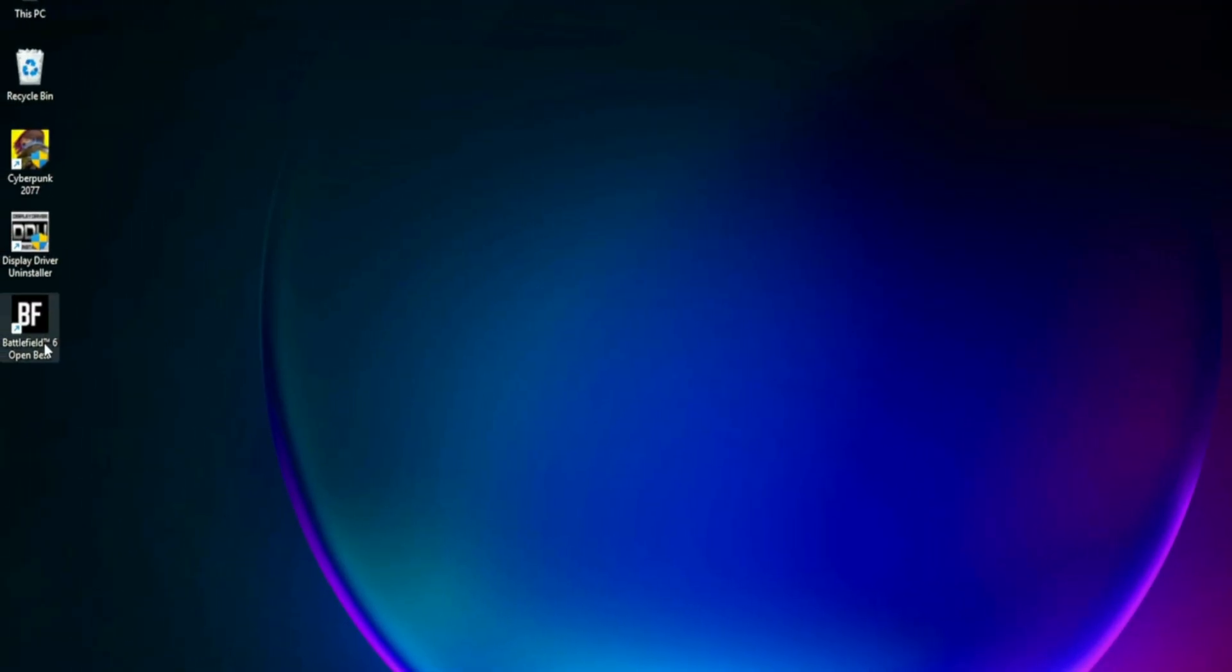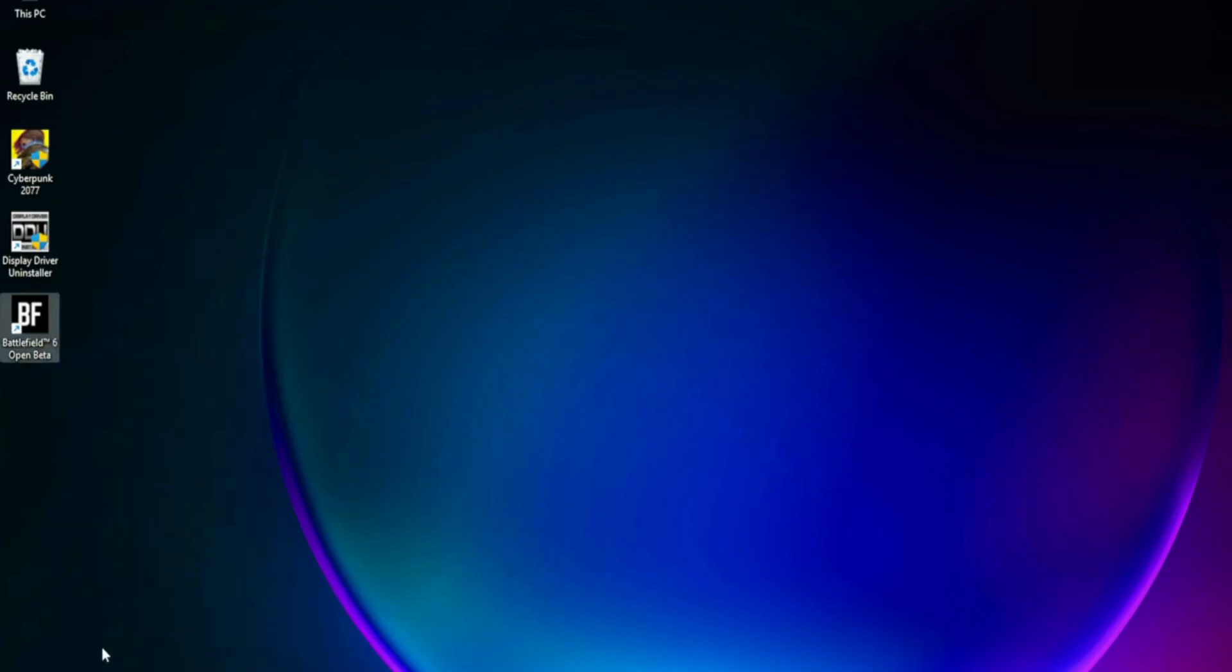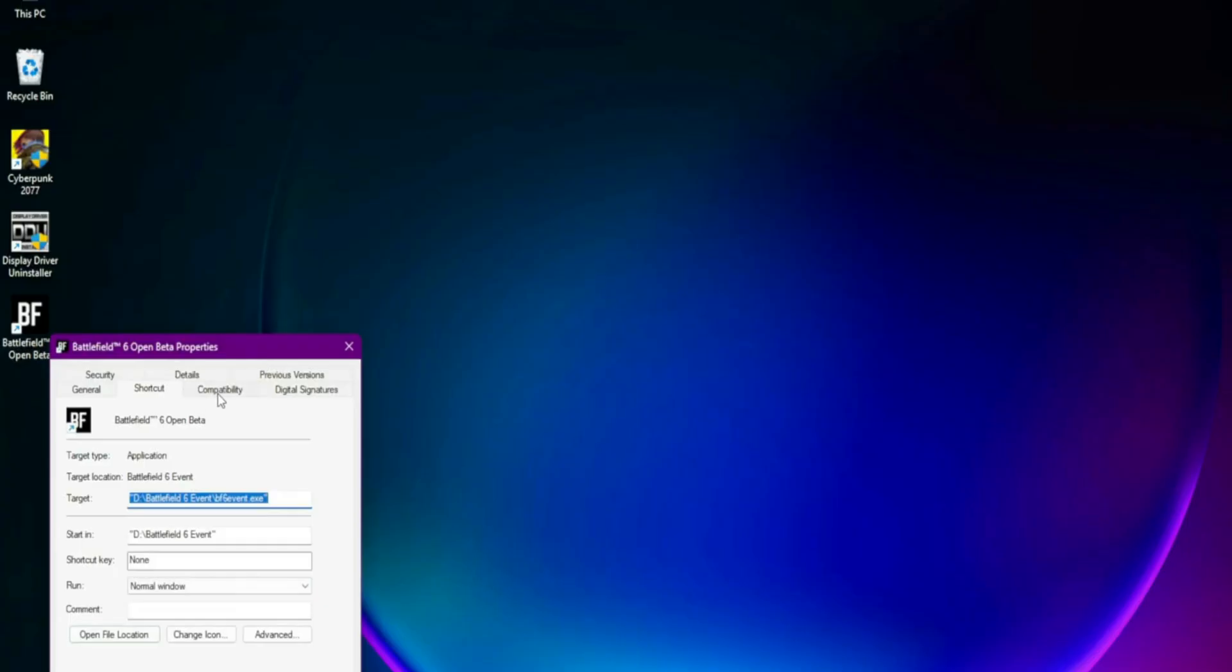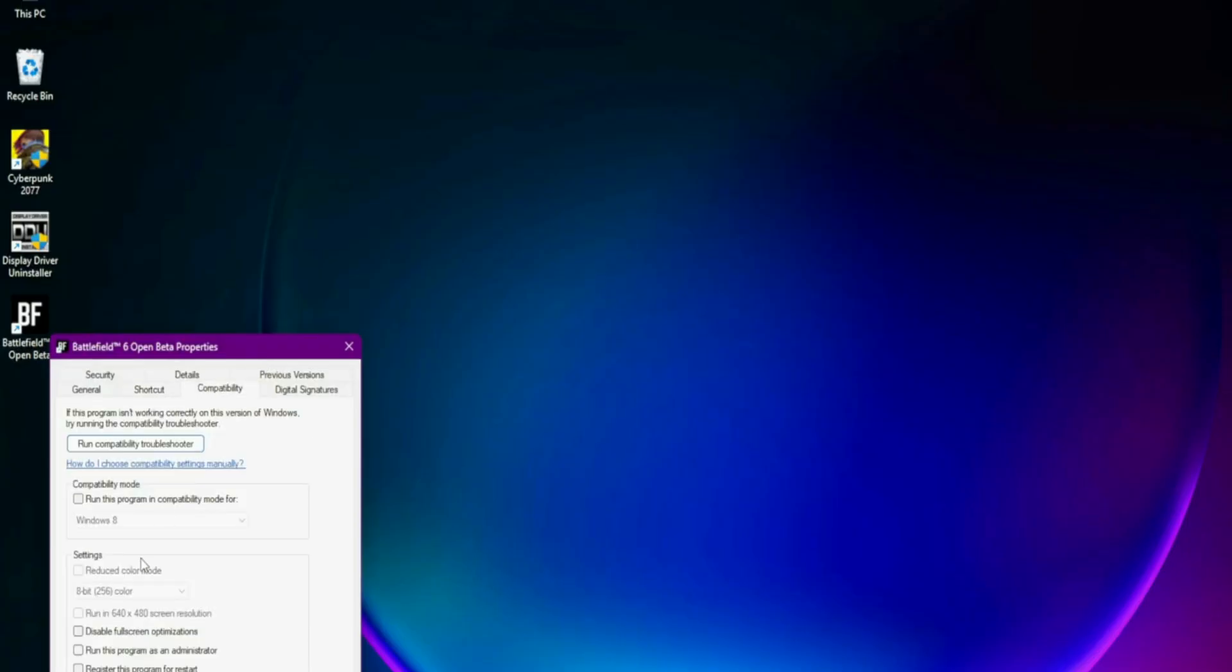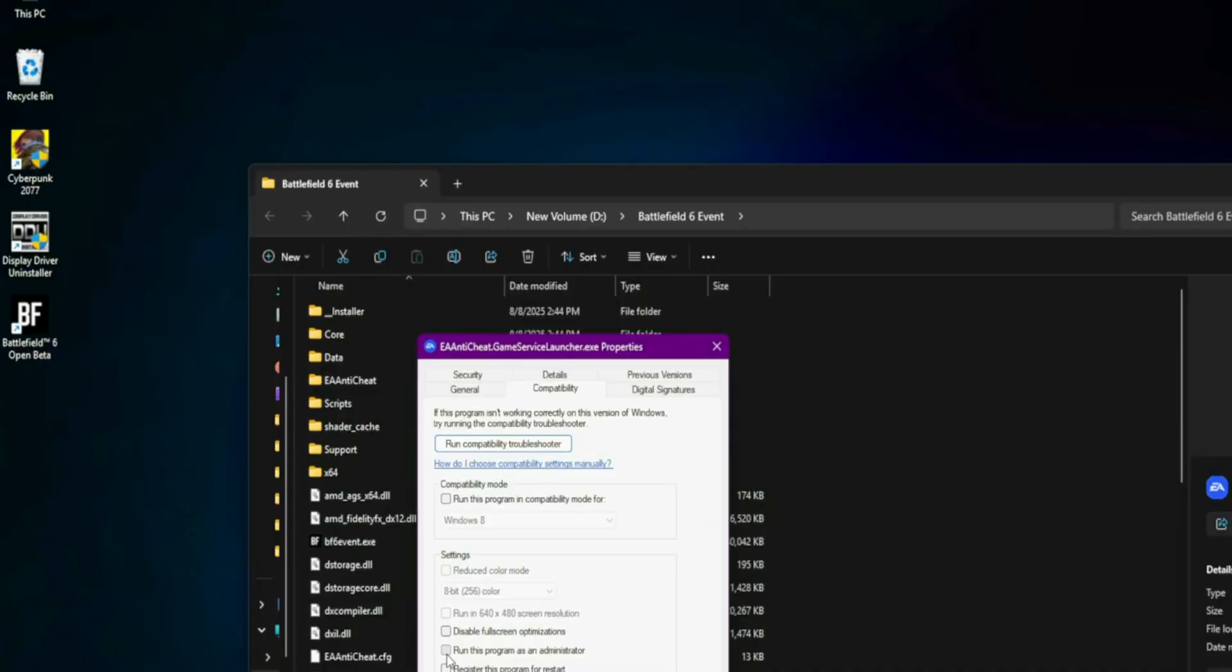Run everything as admin and compatibility tweaks. Go to the Game folder, right-click Battlefield 6.exe, Properties, Compatibility tab. Enable Run this program as administrator, disable full-screen optimizations. Try compatibility modes Windows 8 or 7. Also try launching EA Anti-Cheat GameServiceLauncher.exe as admin.